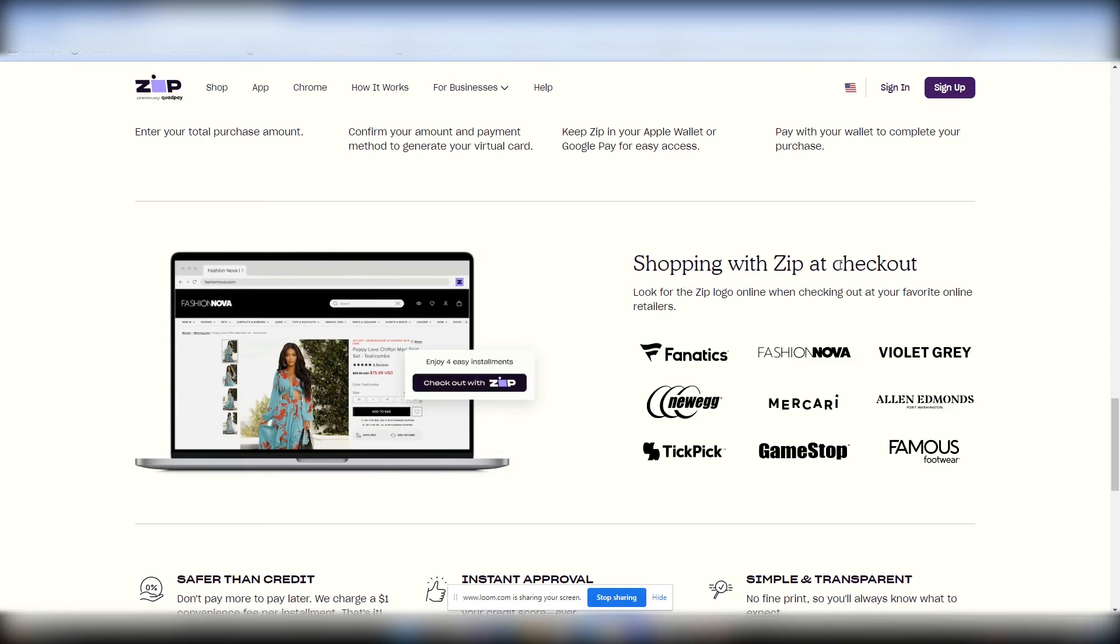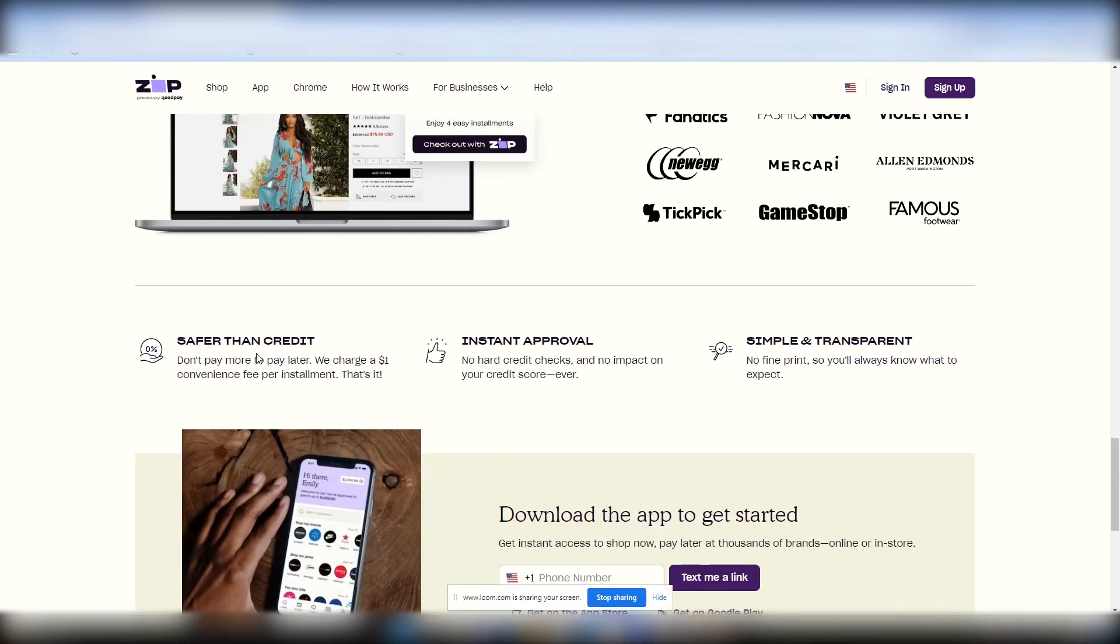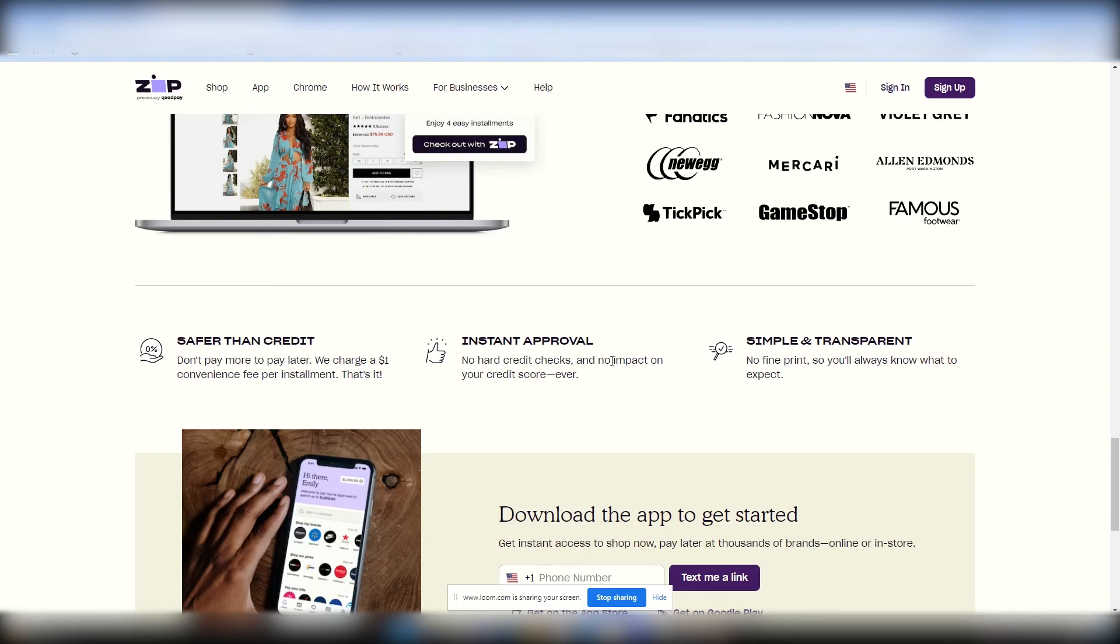Shopping with Zip at checkout. You have a variety of different companies that you can choose. Safer than credit. Don't pay more to pay later. We charge a $1 convenience fee per installment. That's it. $1, ladies and gentlemen. Instant approval. No hard credit checks. And no impact on your credit score ever. Simple and transparent. No fine print. So you'll always know what to expect.